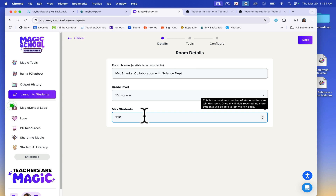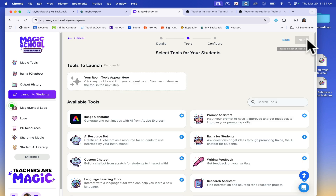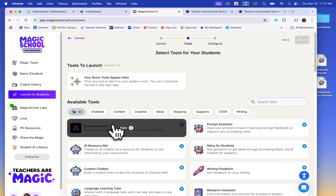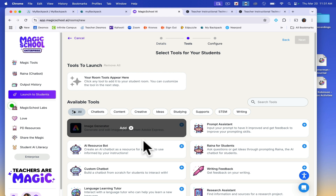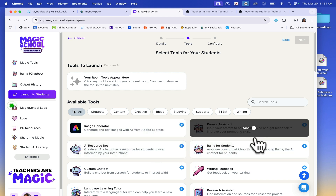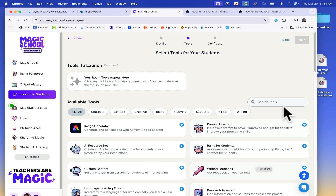Next, choose the specific AI tool you'd like students to use — you can always edit this later. Available tools include an image generator, prompt assistant, and AI resource bot.